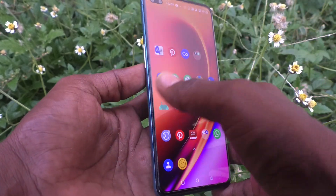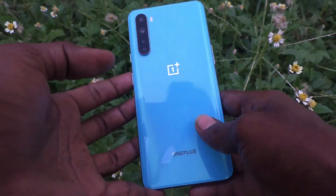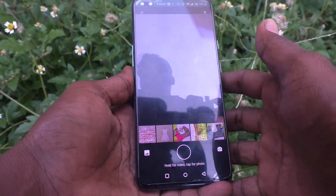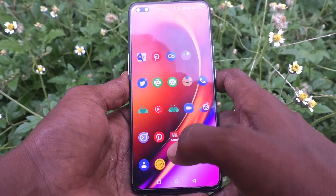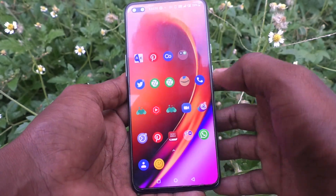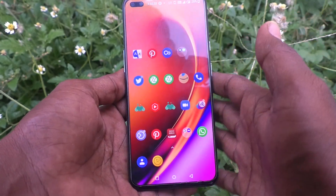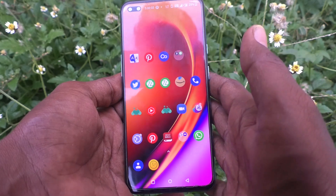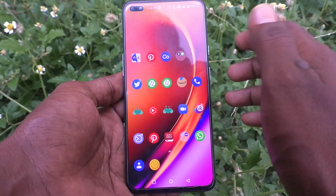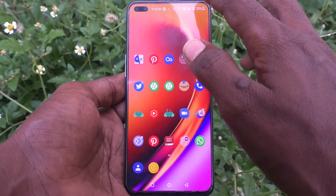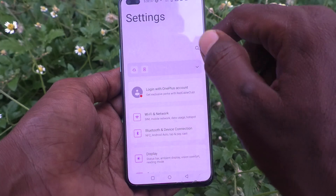Hi friends, this is Five Minutes Talk YouTube channel. Here is the OnePlus Nord smartphone. In this video you will learn how you can change the device name in your OnePlus Nord phone. First of all, go to the settings of your phone.